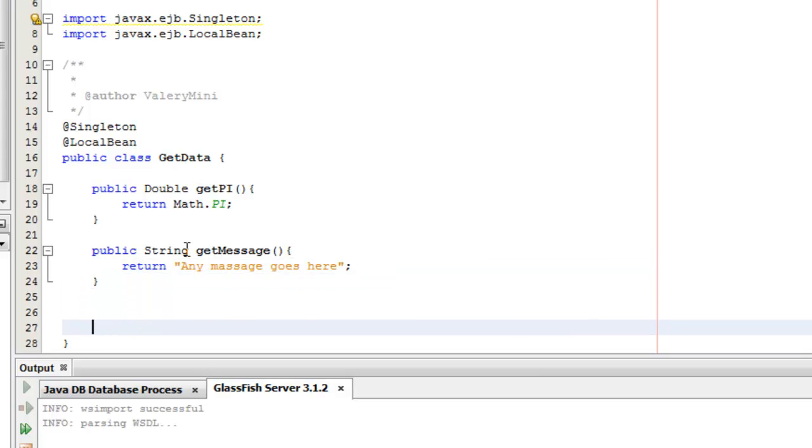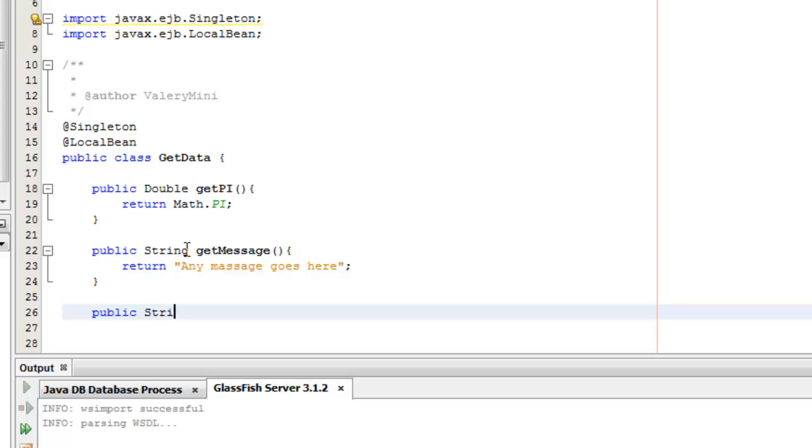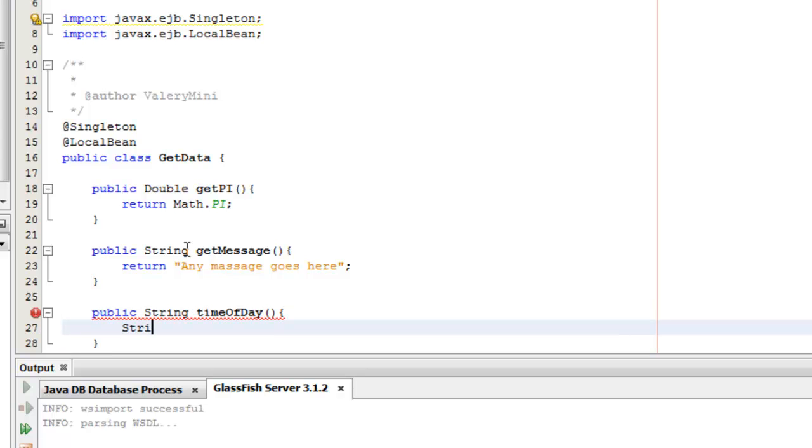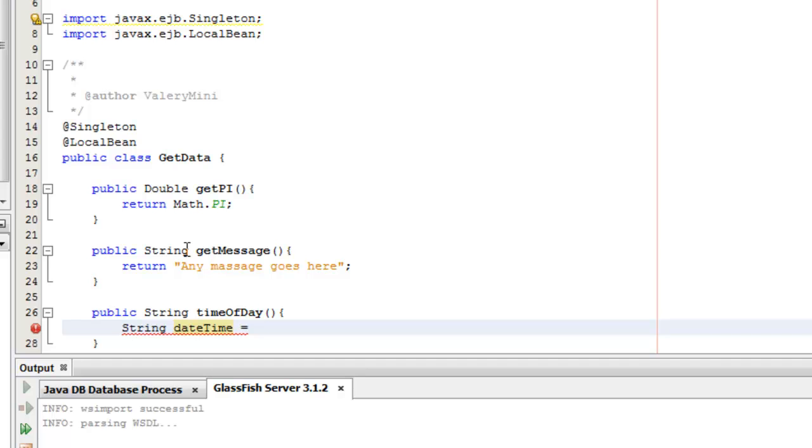And let's make one more. Public String timeOfDay. String dateTime. We need to apply format, so year, month, day, hours, minutes, seconds.